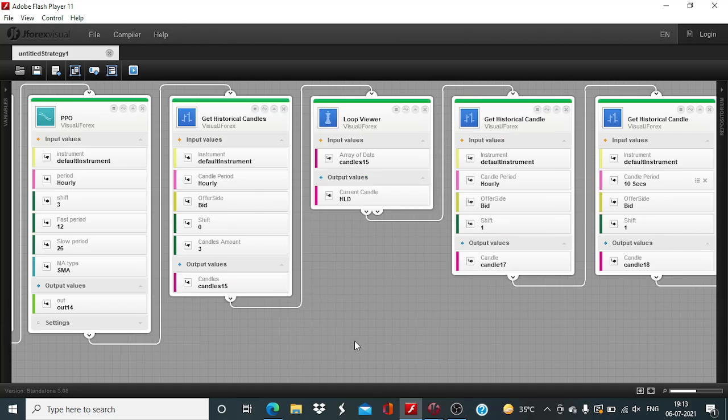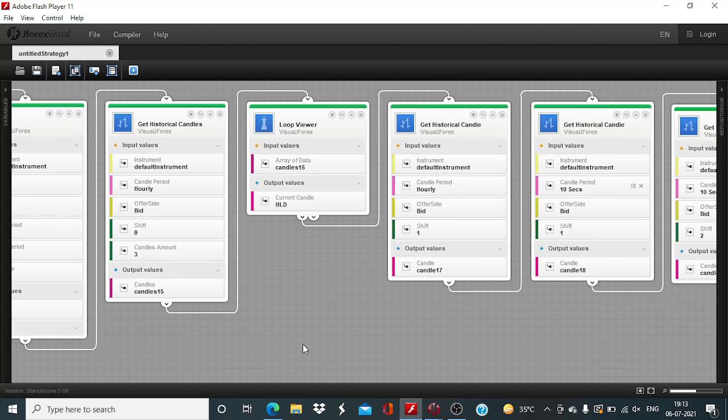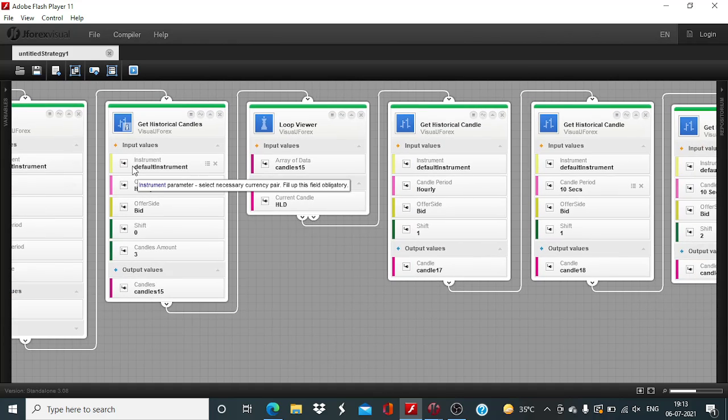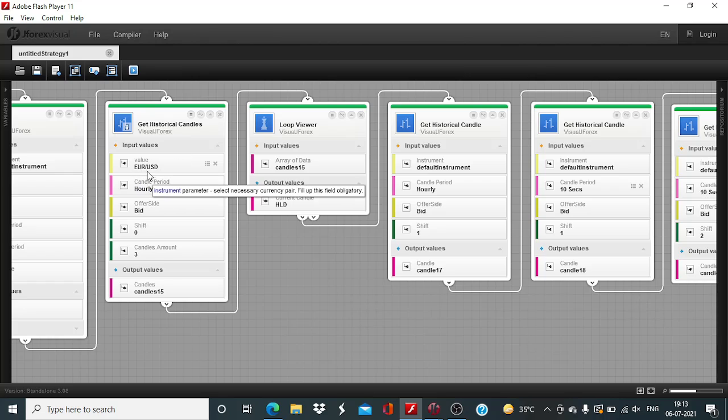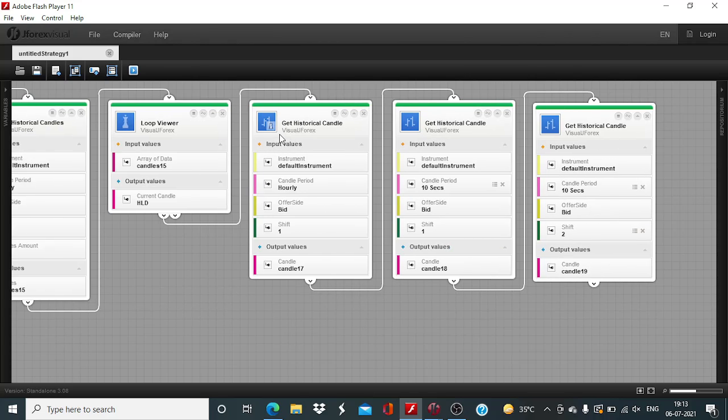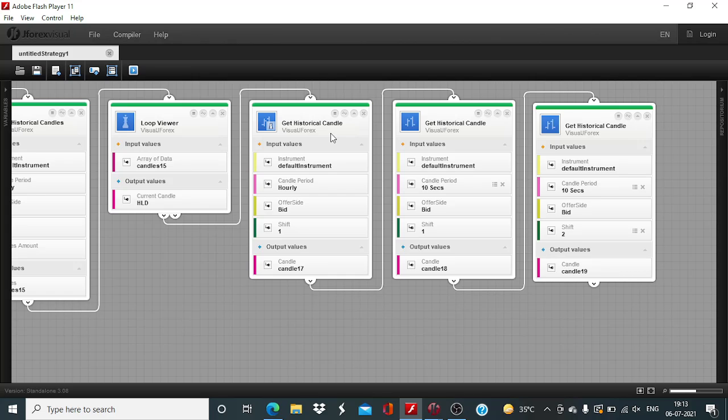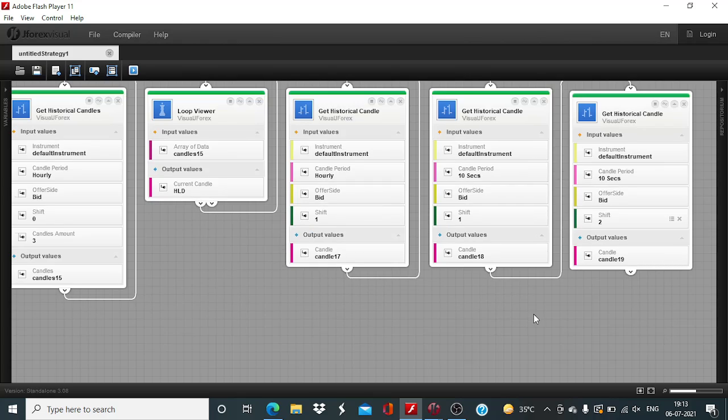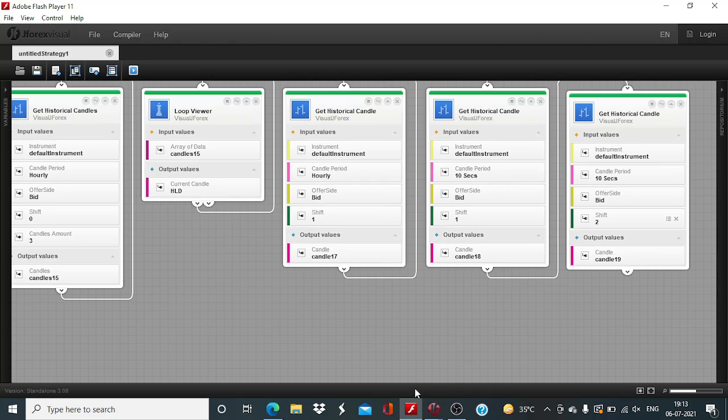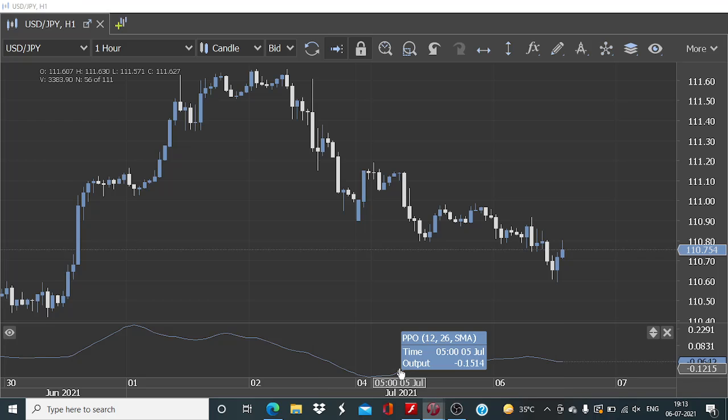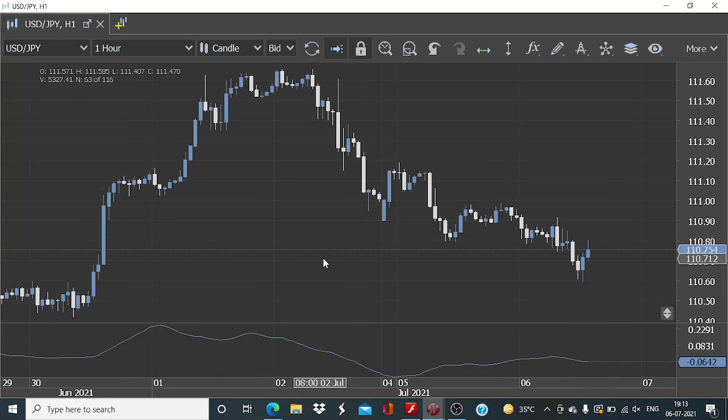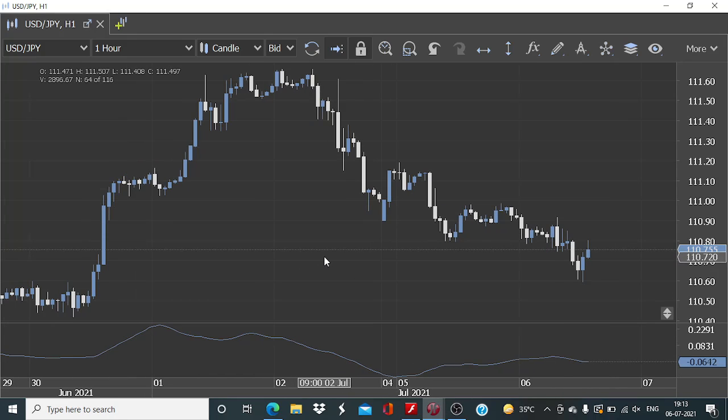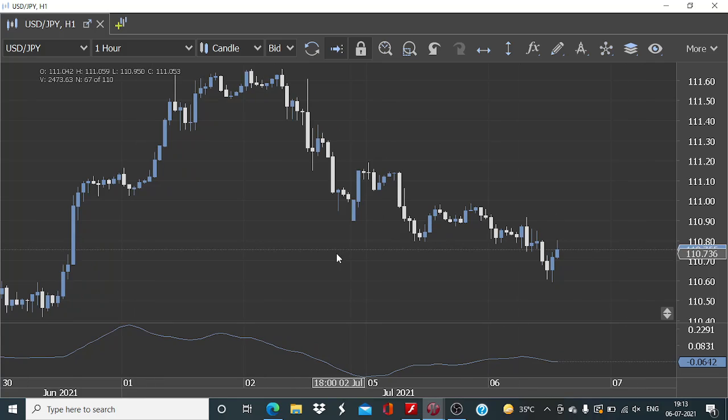To look at the price action, we are also relying on the get historical candles, cluster of three candles, and this individual get historical candle with varying candle period. First one is hourly, and these two are of 10 seconds each. Now, we will be completing the buy side of the equation in today's session.